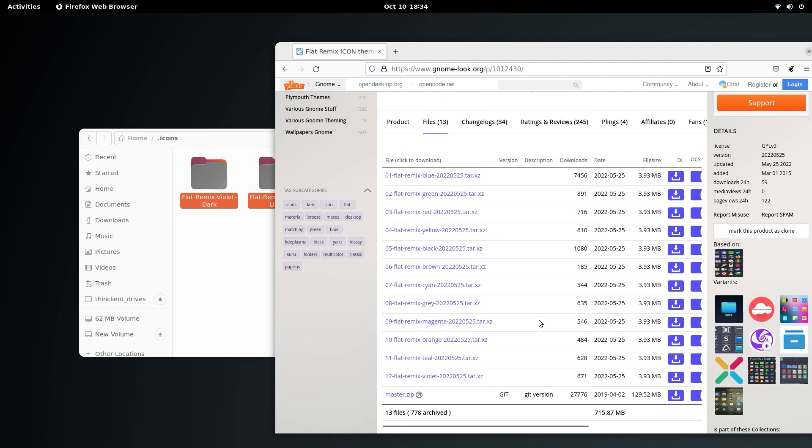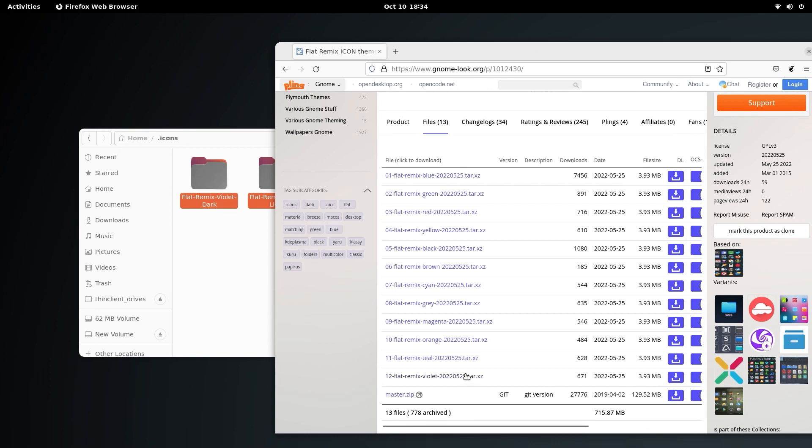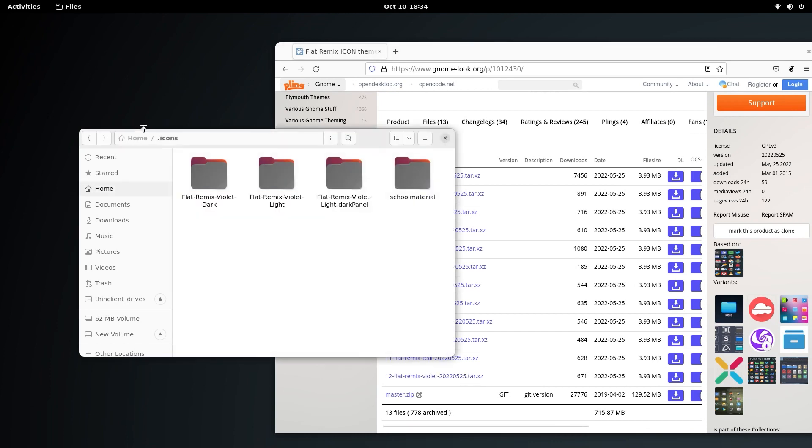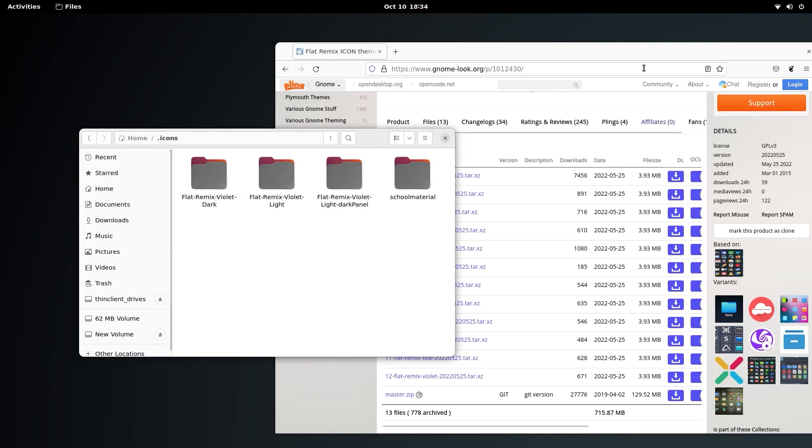Just download the violet edition and you will get access to all of these files. Extract them inside the dot icons folder. If you don't have the dot icons folder, just create one and extract them inside that.